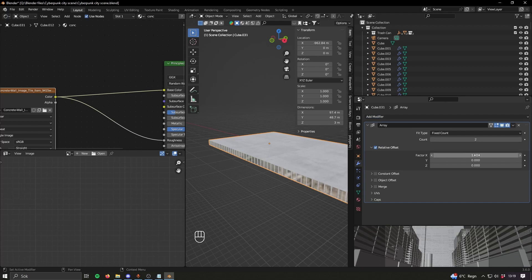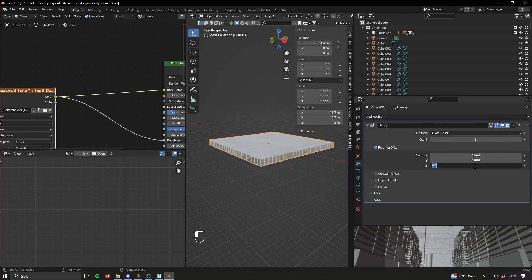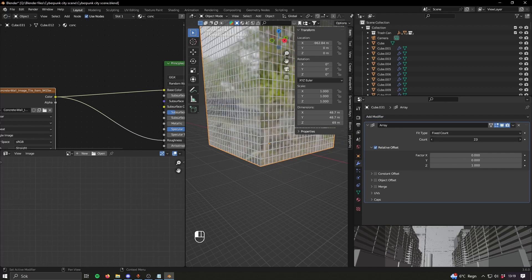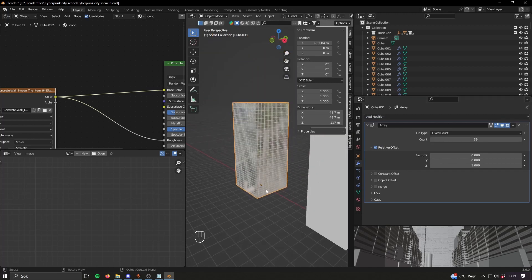Then you have your first floor, and then you add an array modifier on the Z-axis and just make it as tall as you want.